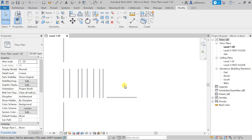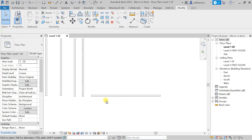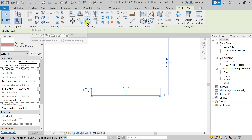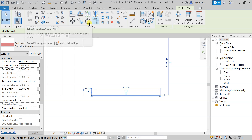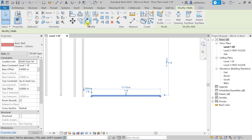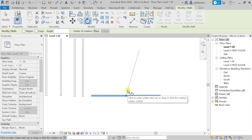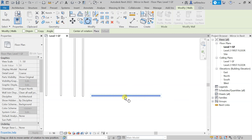In this lecture we will see about the rotate command. To do that, click on a wall and you will get the rotate command in the modify toolbar. Alternatively, you can type 'RO' from your keyboard to access it quickly. You can see that we have successfully activated the command.